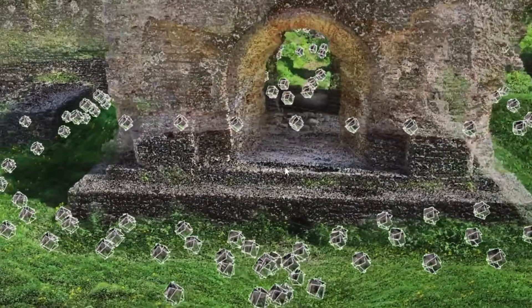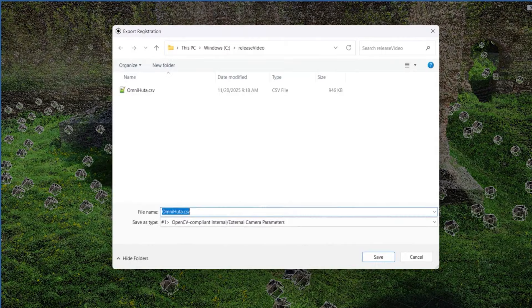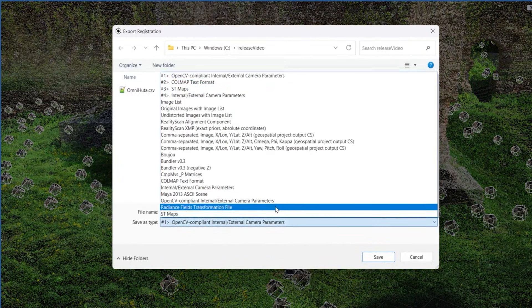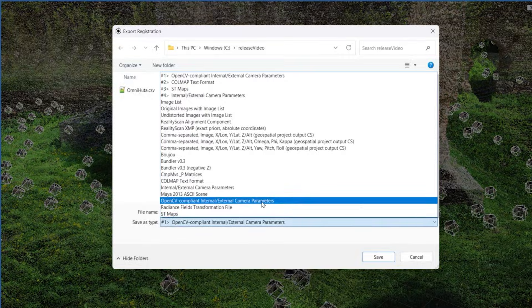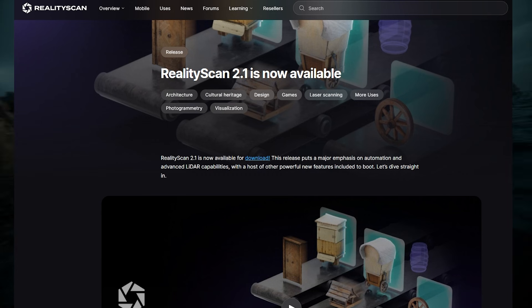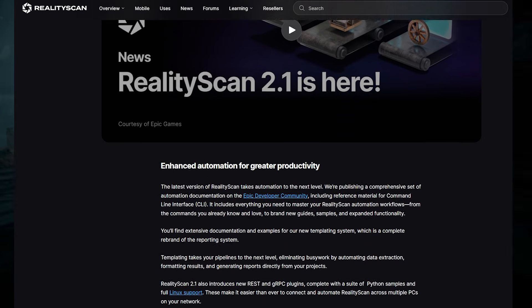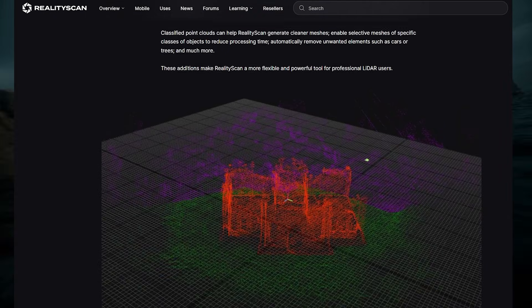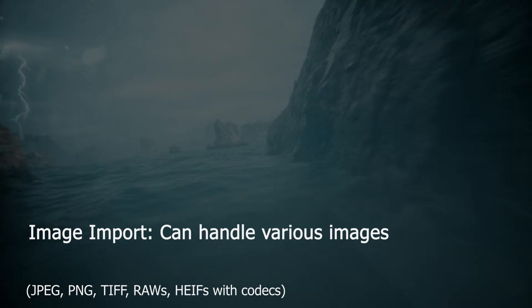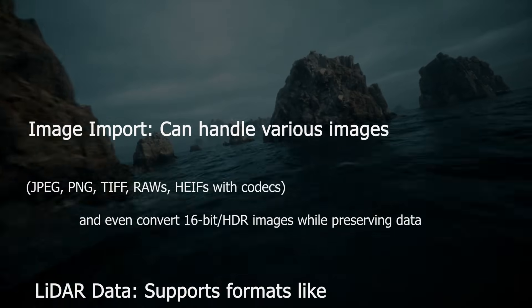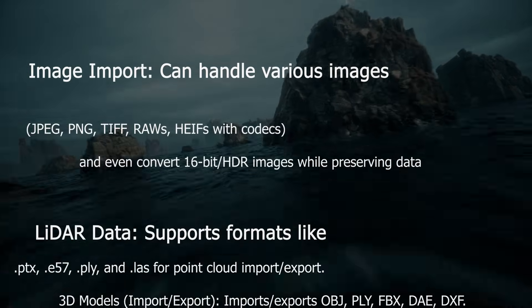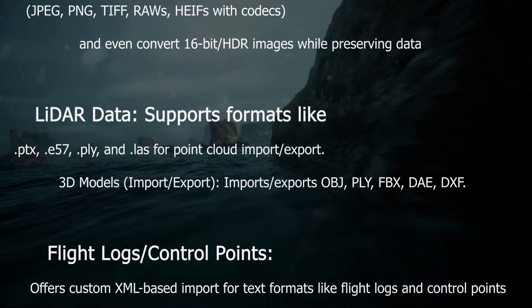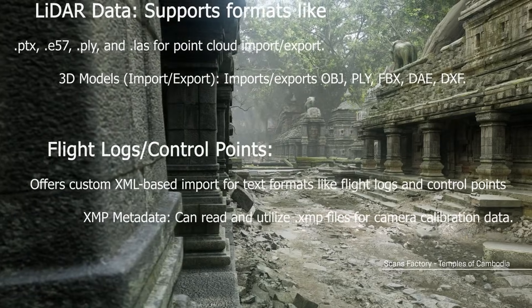You can additionally export normal maps, which show surface details like bumps in those camera views for further editing or use in other 3D software. On the export side, reality scan 2.1 expands its capability with other software, because it now supports more file formats for sharing camera calibration and metadata, which is always a good thing.